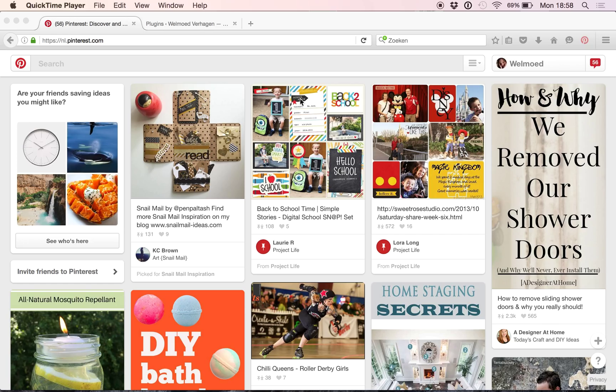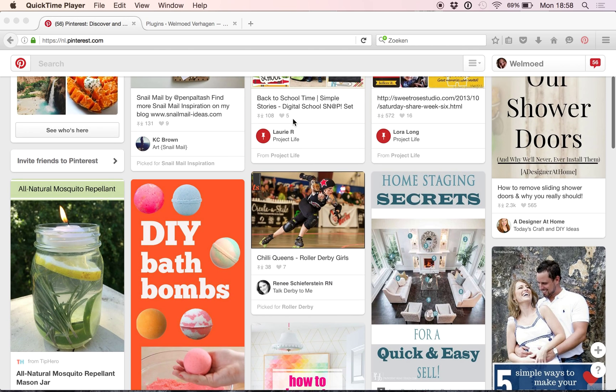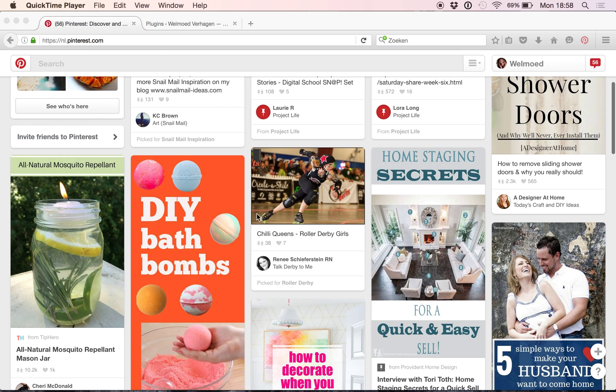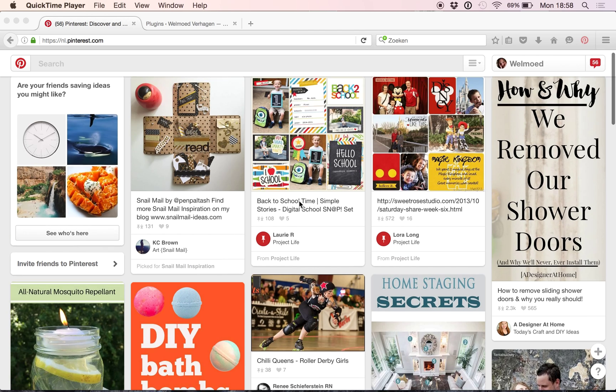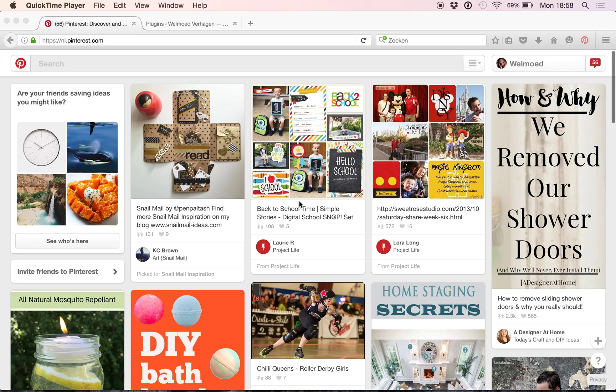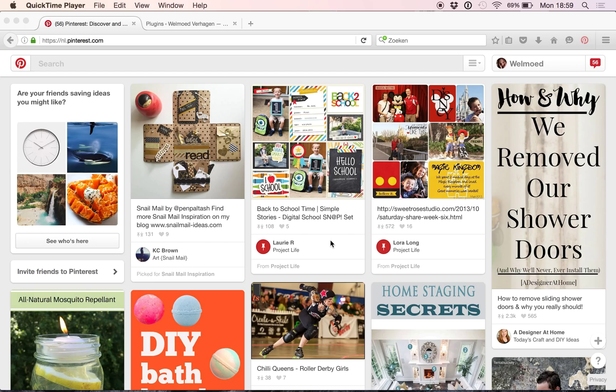People often know how they can pin pictures from other boards onto their own boards, but they are not aware that they can actually, or they don't know how to get their own pictures onto Pinterest for others to share and to find them and then to click on to their blog or website of course, because you want to drive traffic towards your website.